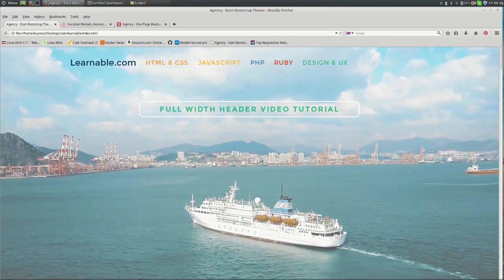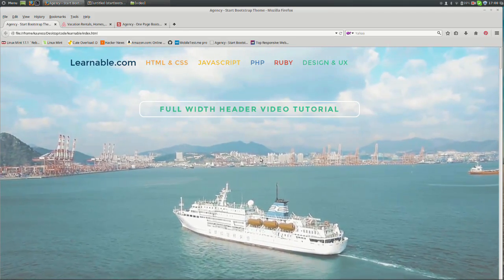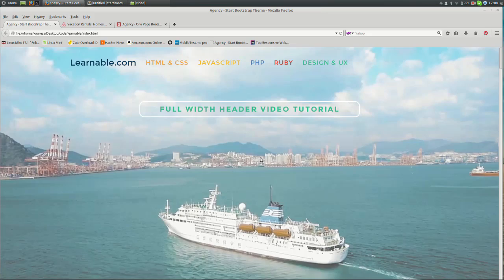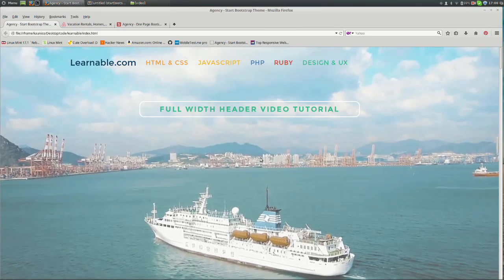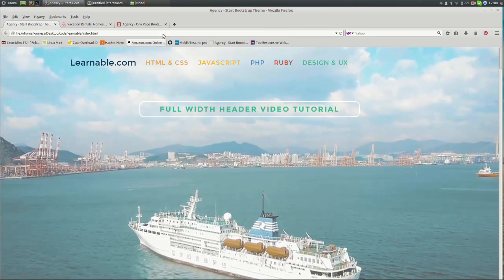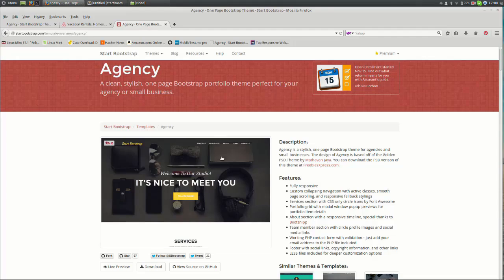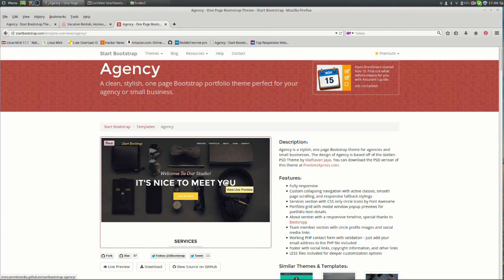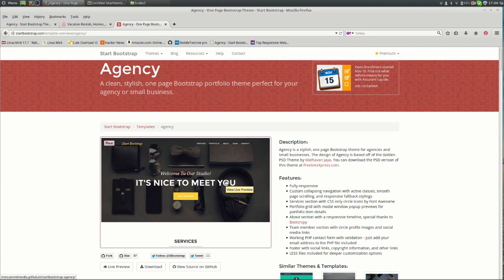You will need three things for this tutorial. Number one, you will need to download a Twitter Bootstrap theme called Agency. You can download it from startbootstrap.com or from Learnable itself.